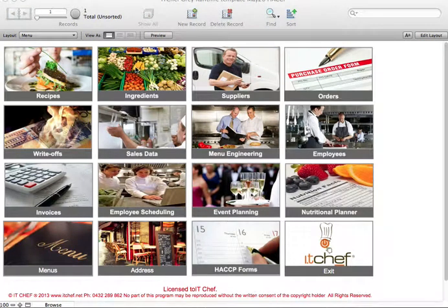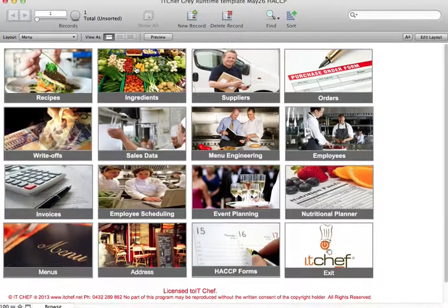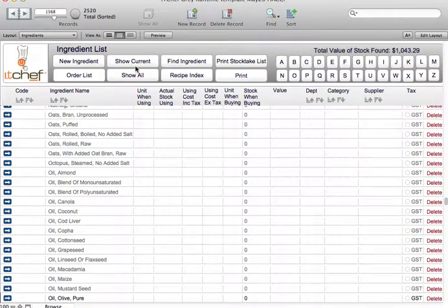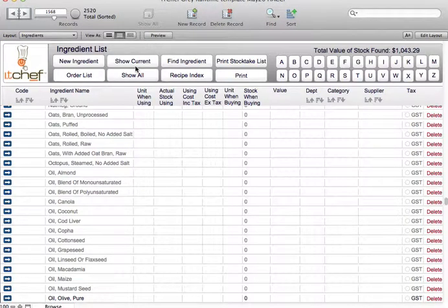I'm ITChef and in this video I'd like to show you how to select an ingredient from the NPC database. ITChef contains the NPC database with over 2,500 ingredients.